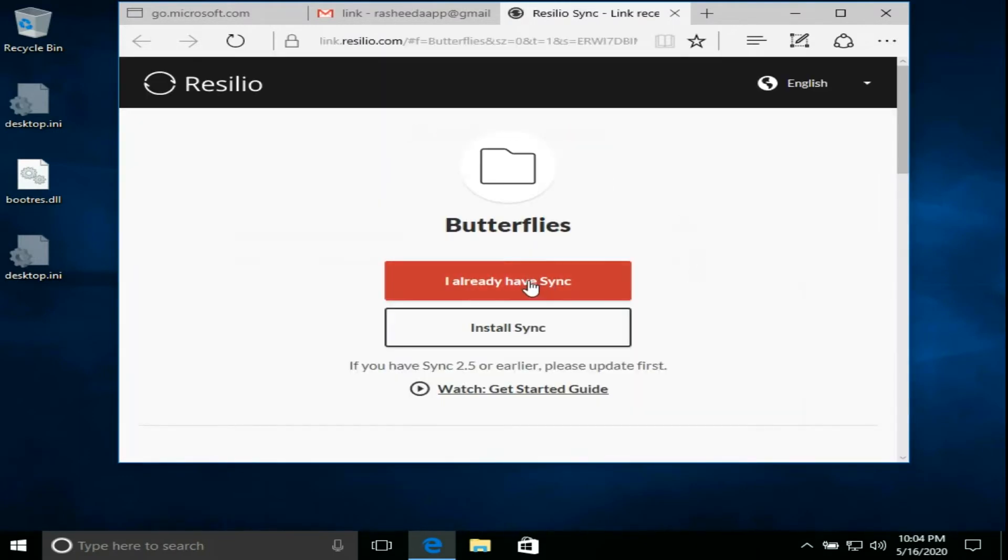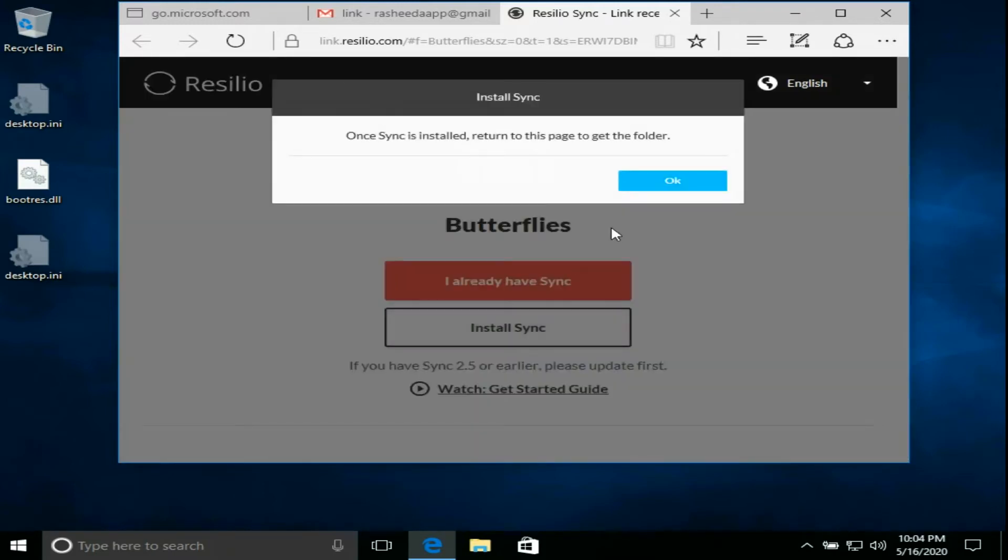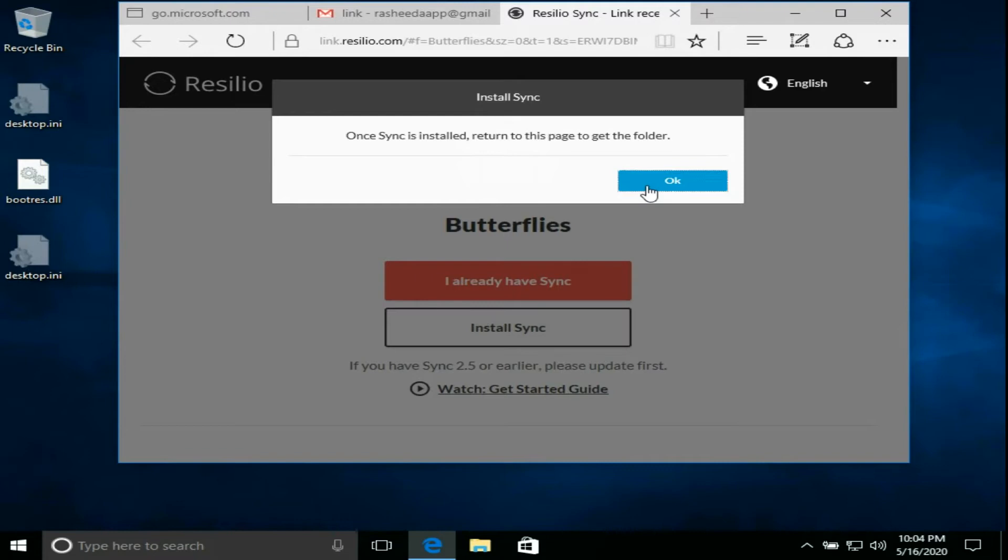If you already have this software, click on I already have sync. Otherwise click on install sync.